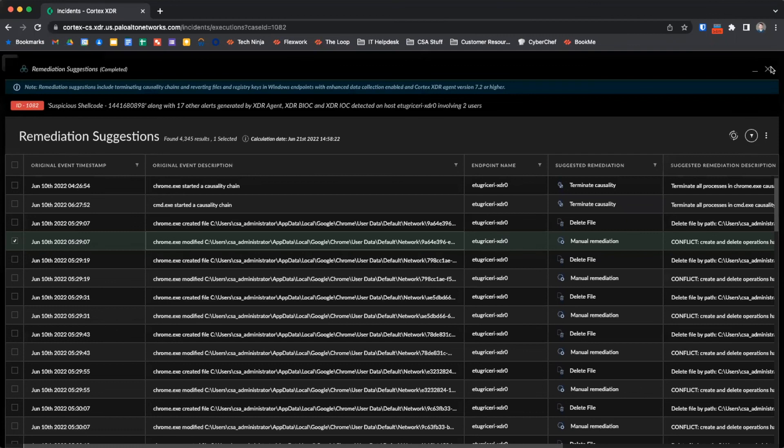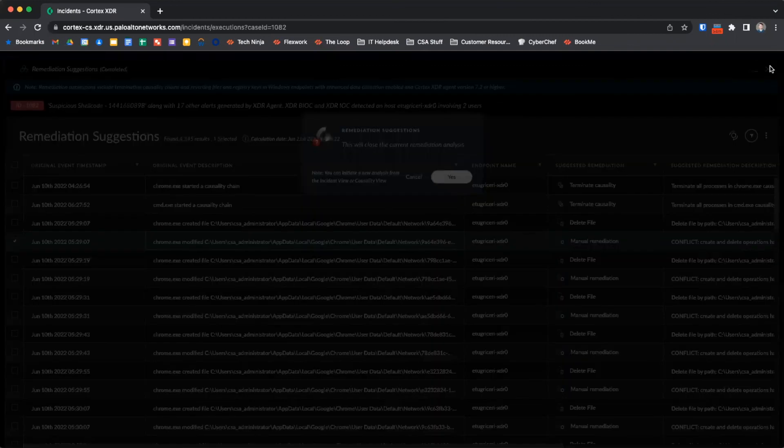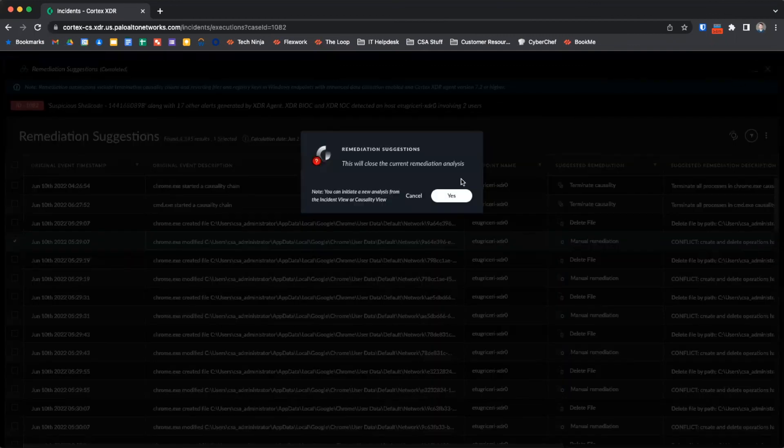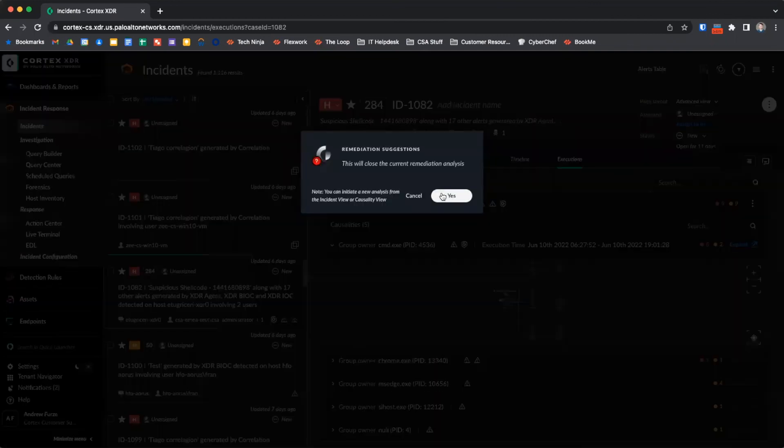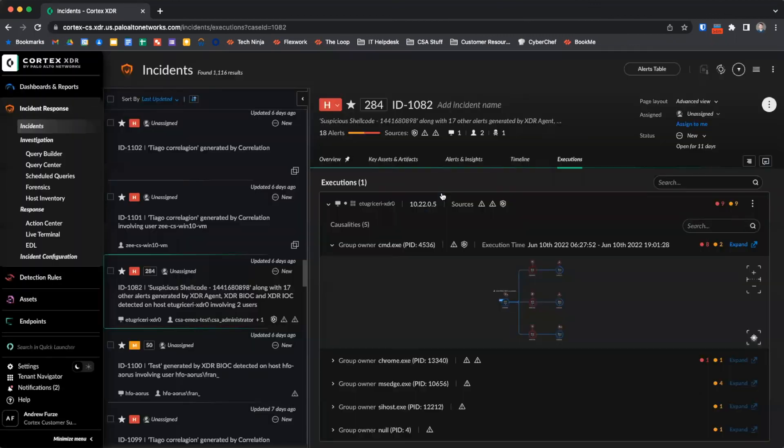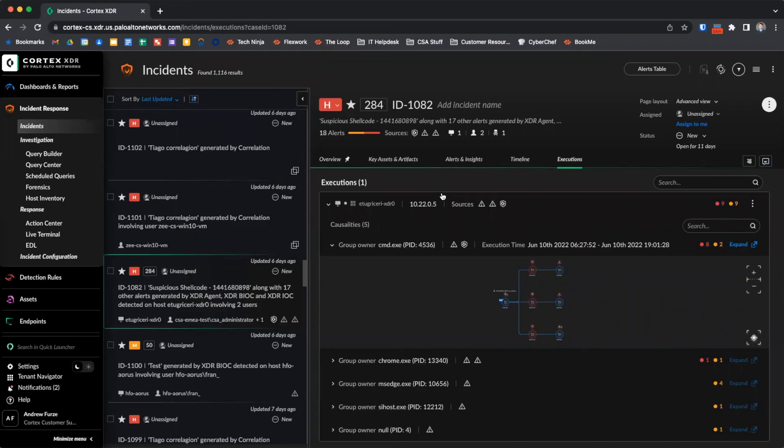When incidents are generated within Cortex XDR, large amounts of data are collected and correlated. The incidents view allows us to view all of this information in a logical layout to quickly determine the activity which occurred and the scope of the incident. Using all of this available information, incident responders can take action to quickly contain malicious activity and remediate malicious actions performed within the environment. Thank you, and have a great day.